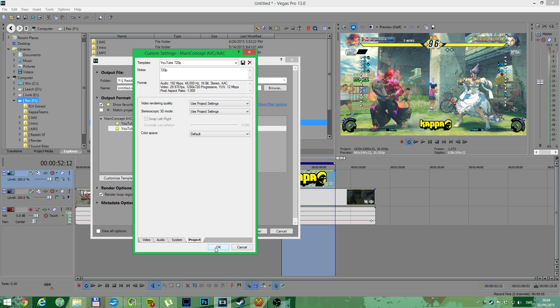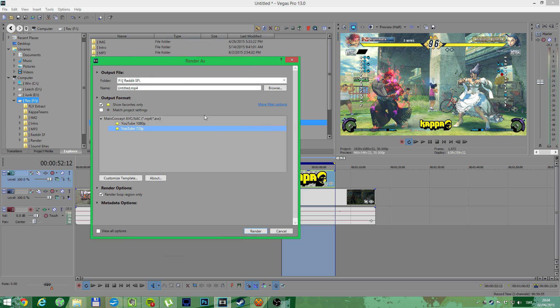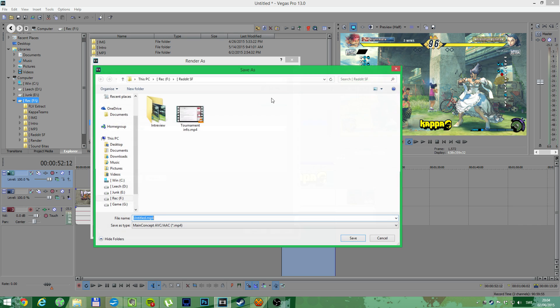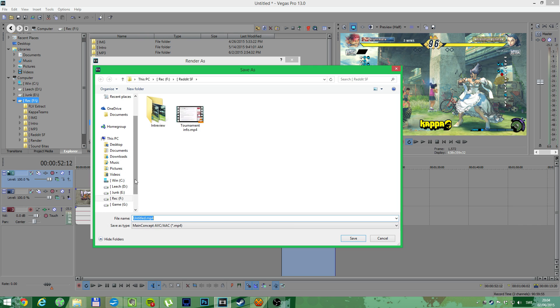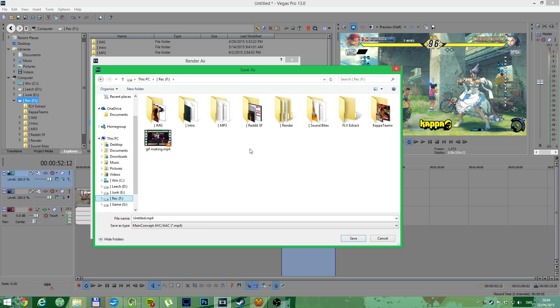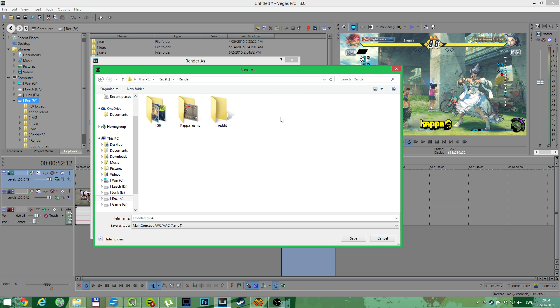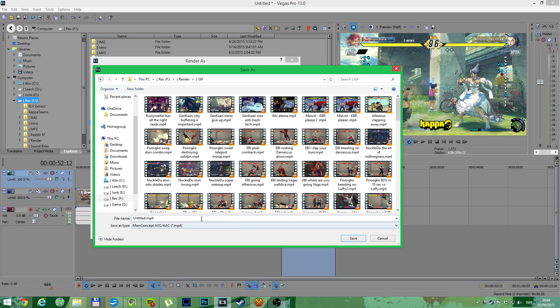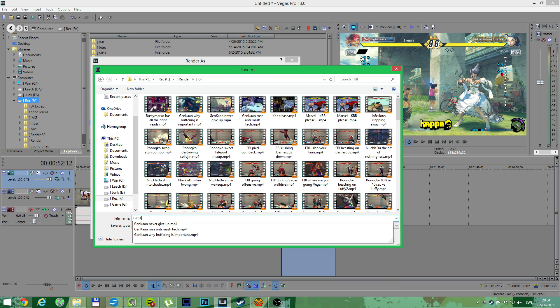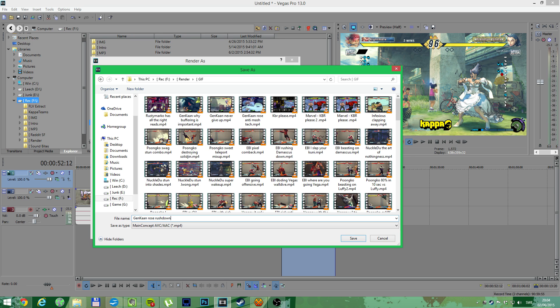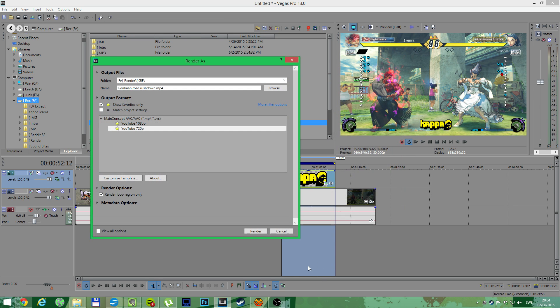Remember to have loop region only when you're done. Choose destination. It will save the destination for the next gif as well, so you'll need to set it really once. Name it. Start rendering.